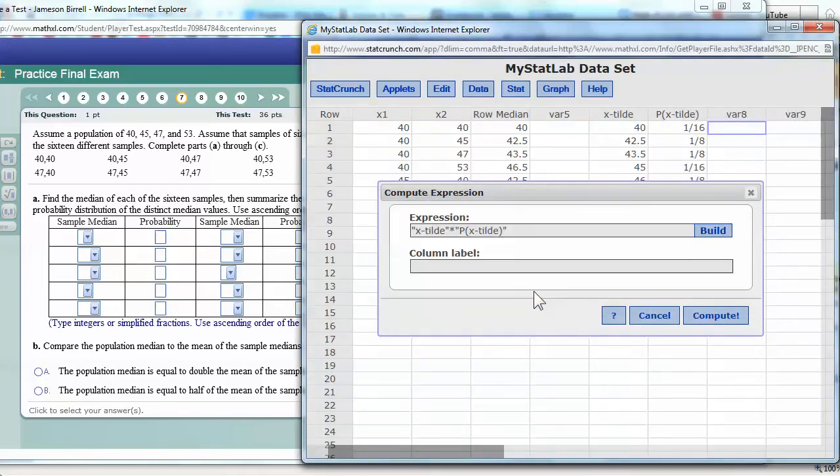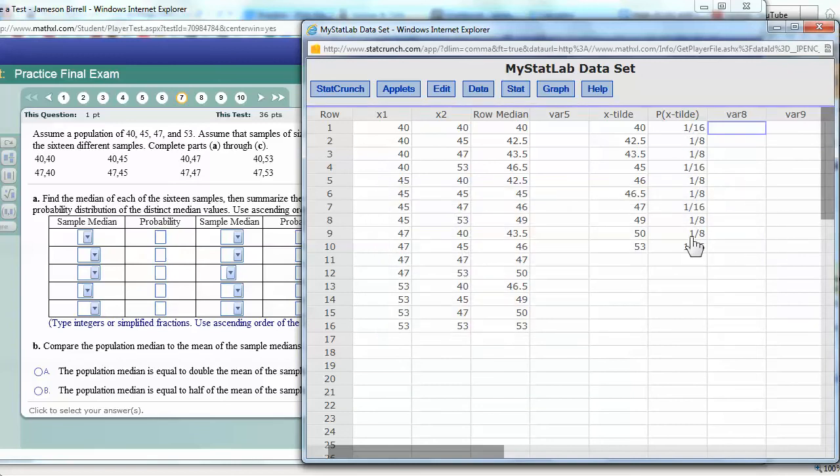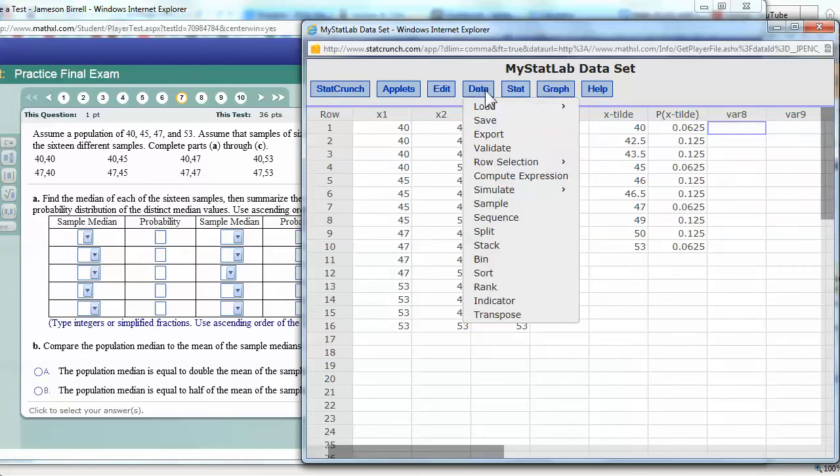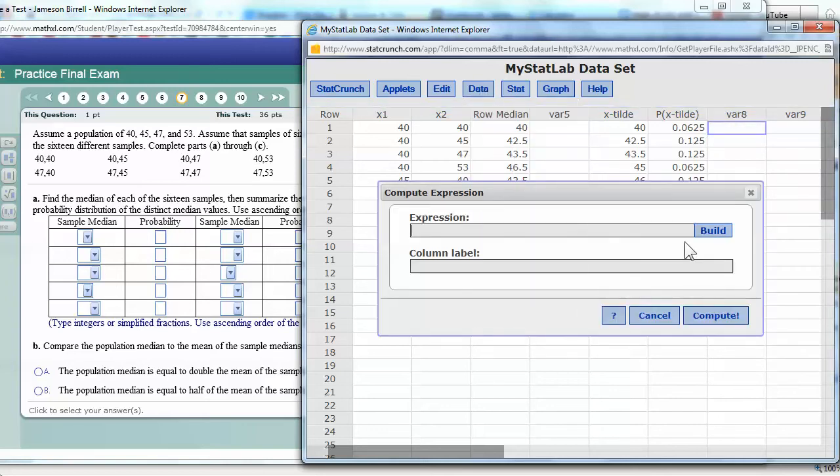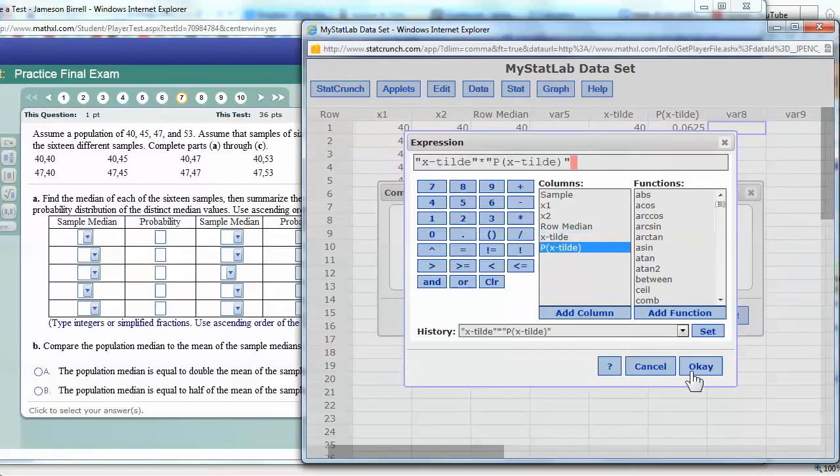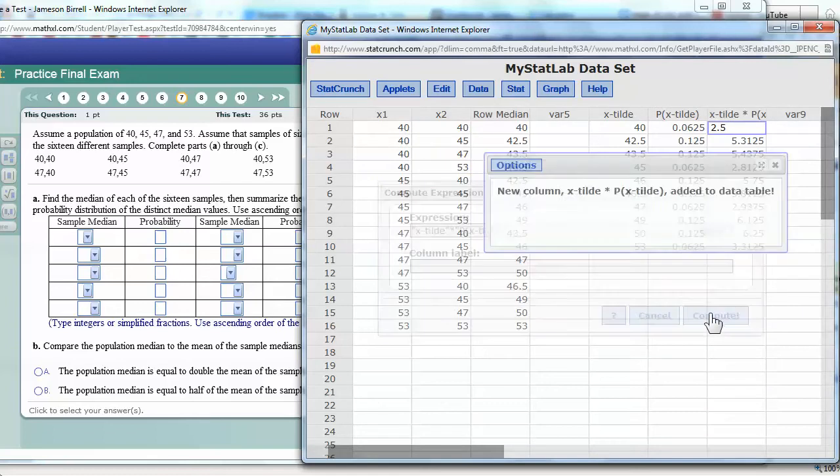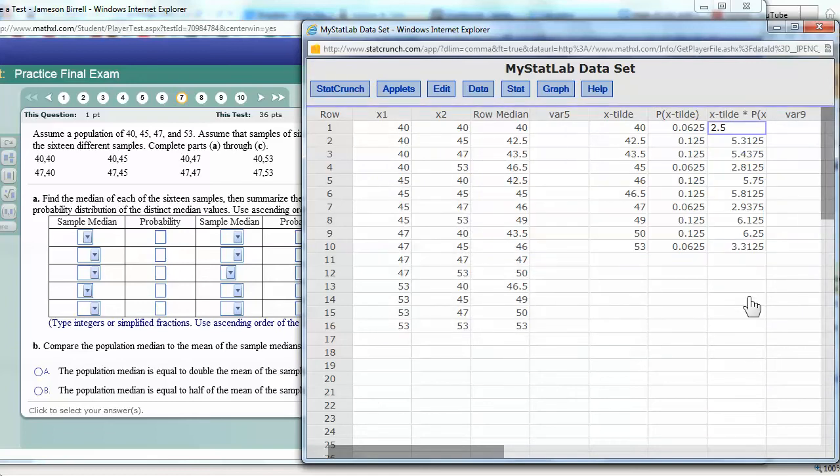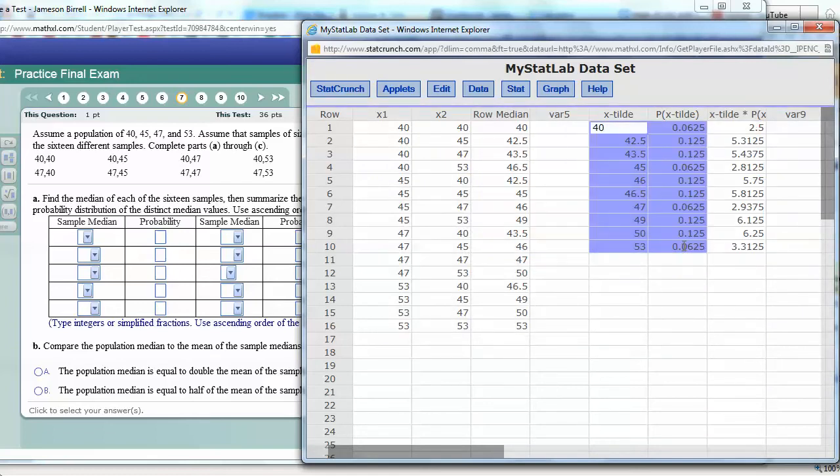And yeah, it can't compute, it doesn't understand that these are, it thinks that this is text, it doesn't understand that these are supposed to be the numbers 1/16th. So, let me replace all those really fast. And then we'll try again. So, we'll compute an expression of their products. Right, now, then there is the entire probability distribution.